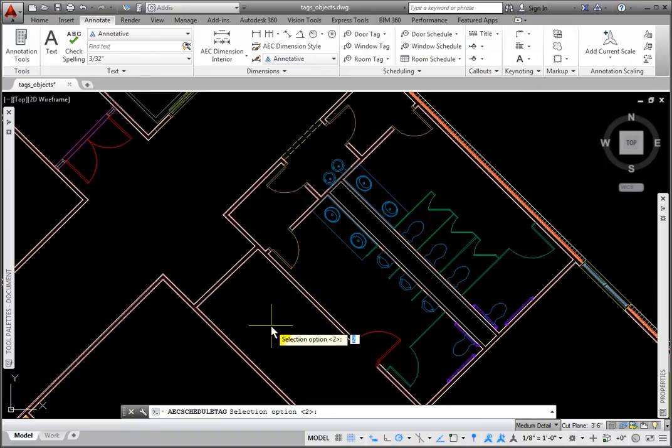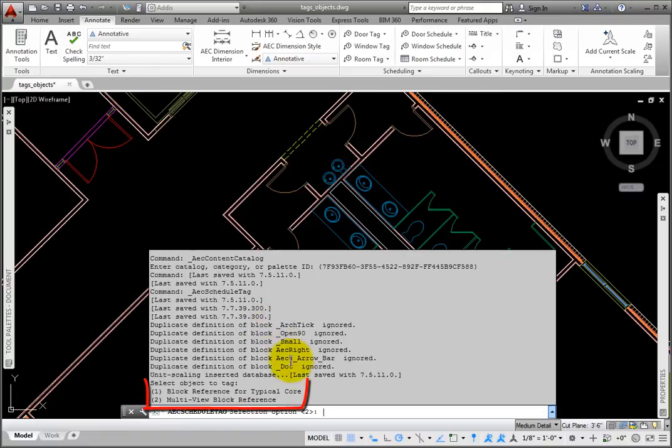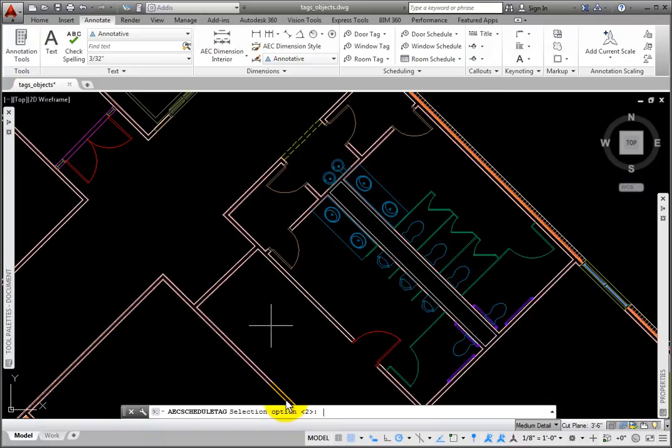The next prompt is Select Option 2, but there is no additional information available at the Cursor Dynamic Input prompt. The two options are listed in the Command window. Option 1 will tag the entire external reference file or block. Option 2 will tag multi-view block fixtures in the external reference file.